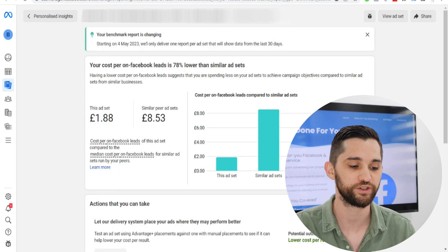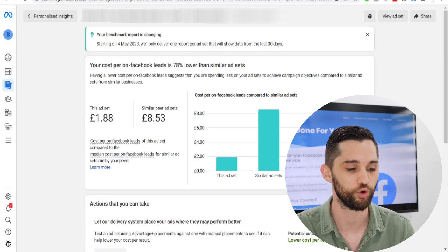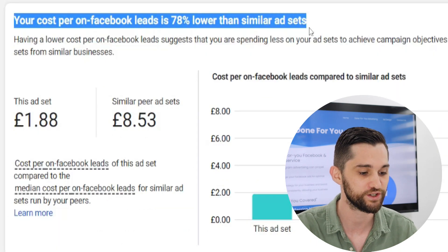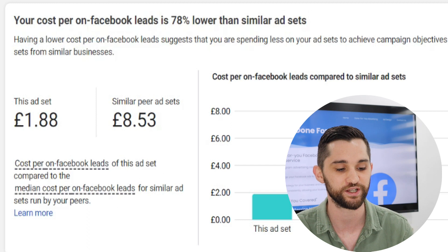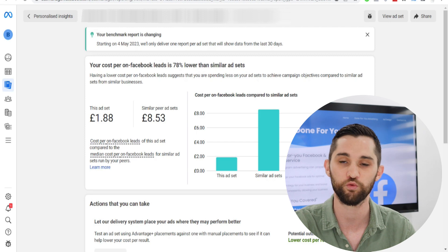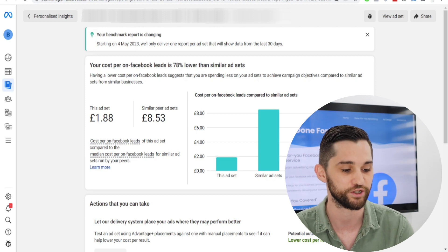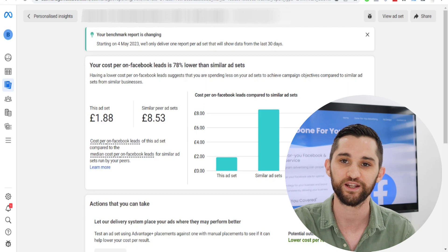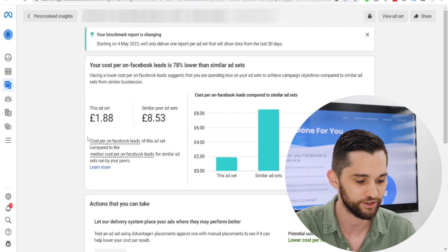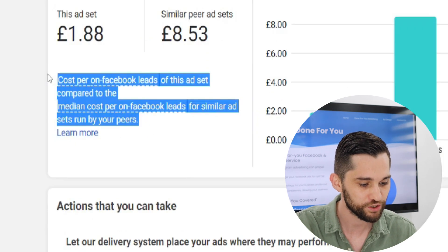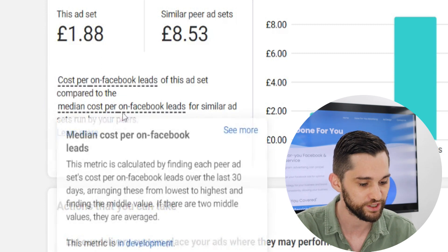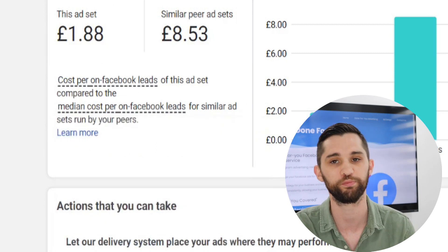Now here we are inside the detailed look at one of these reports and it gives you a lot more information. The headline of the report for this one is that your cost per on-Facebook leads is 78% lower than similar ad sets. So obviously for this client of mine, we're doing really well compared to the average competitor in this niche spending a similar amount of money. At the bottom it says: the cost per on-Facebook leads of this ad set compared to the median cost on Facebook leads for similar ad sets run by your peers.